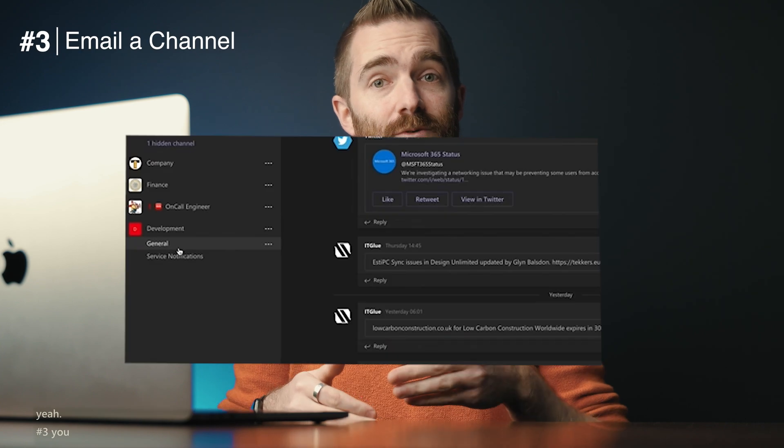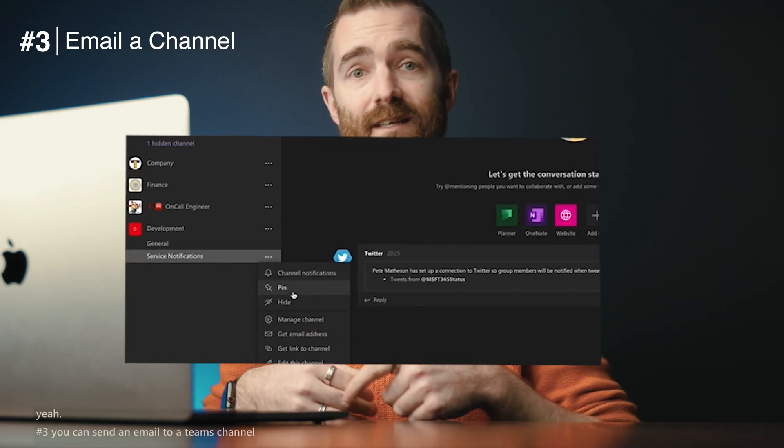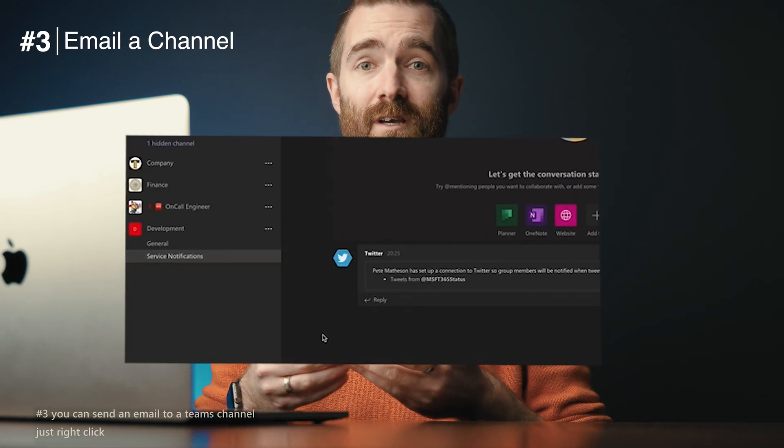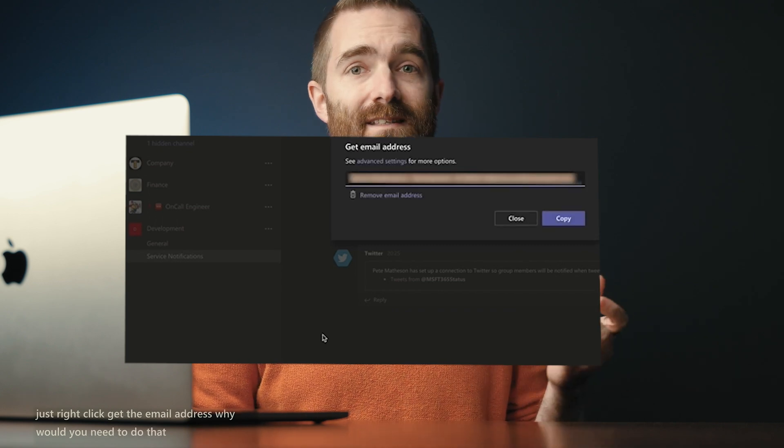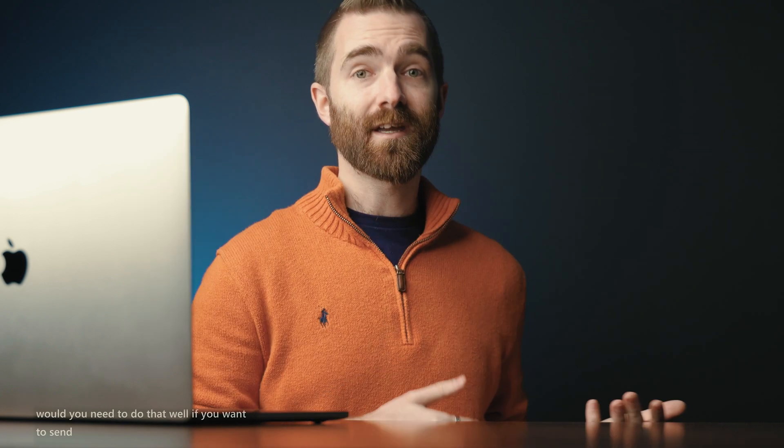Number three: you can send an email to a Teams channel. Just right-click and get the email address. Why would you need to do that? Well, if you want to send out notifications from your CRM systems — customer feedback, new orders, new shipments — you can hook these directly into Microsoft Teams for your team to see really easily.